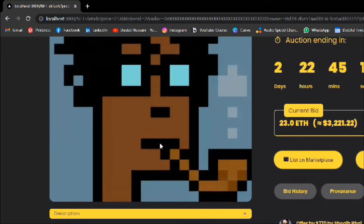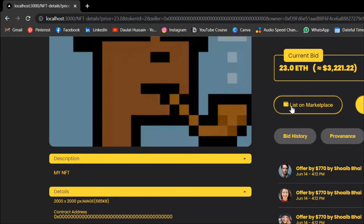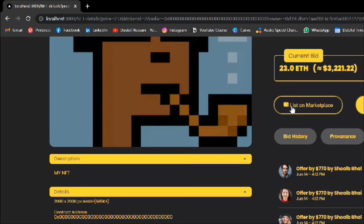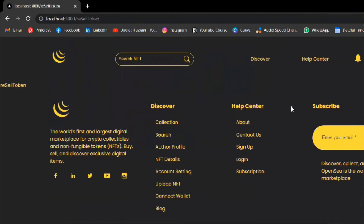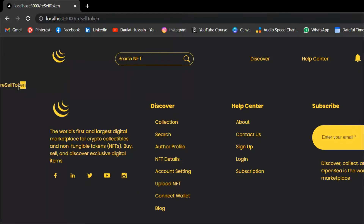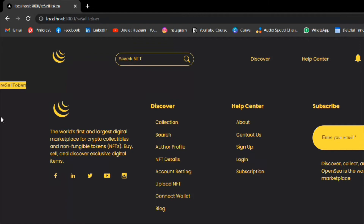You can see this is the button 'list on marketplace.' If you click on it, we get redirected to the resell token page, where we're going to allow the user to put the price and resell the NFT. That's looking fine.